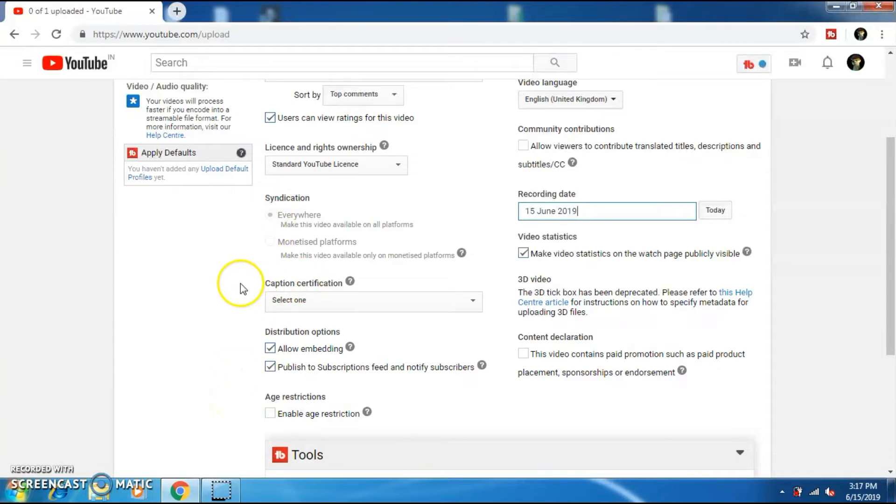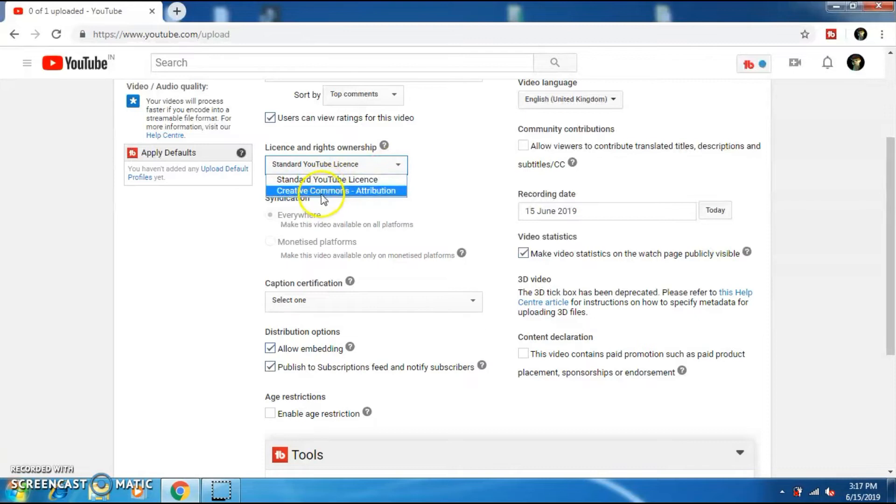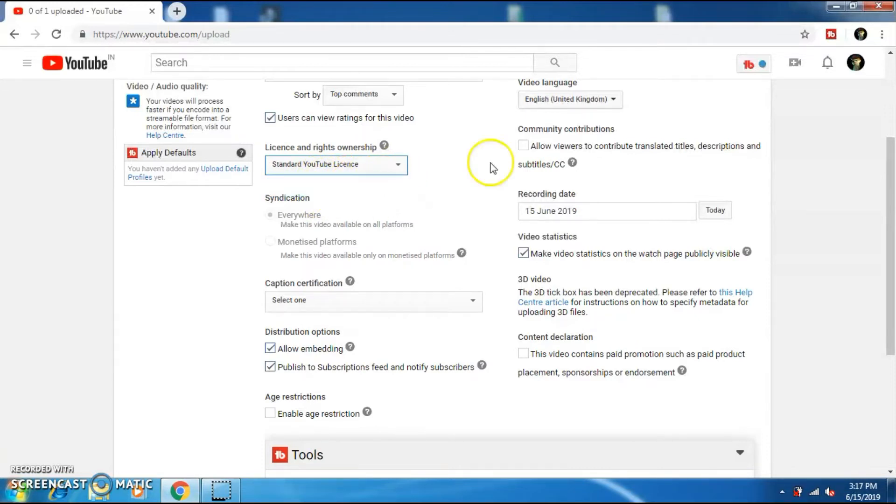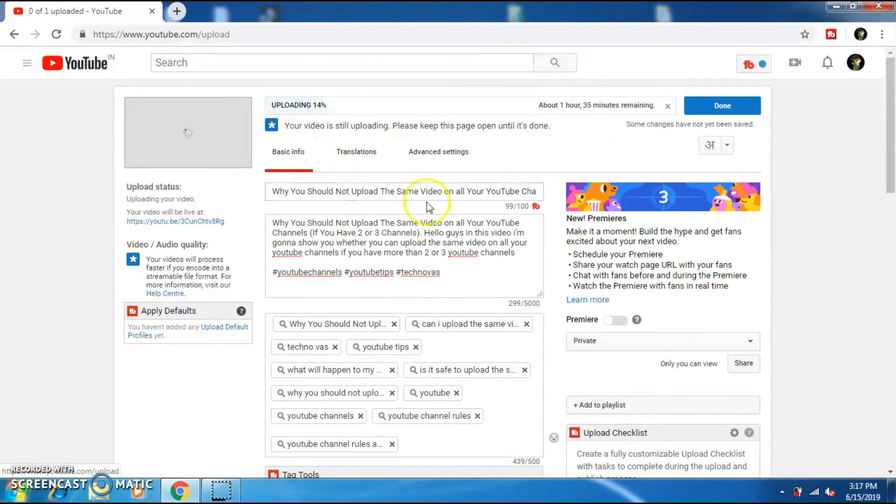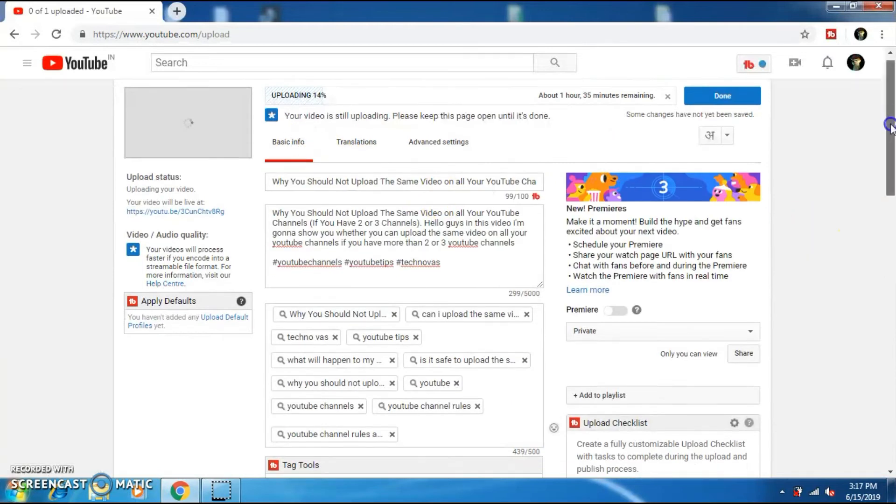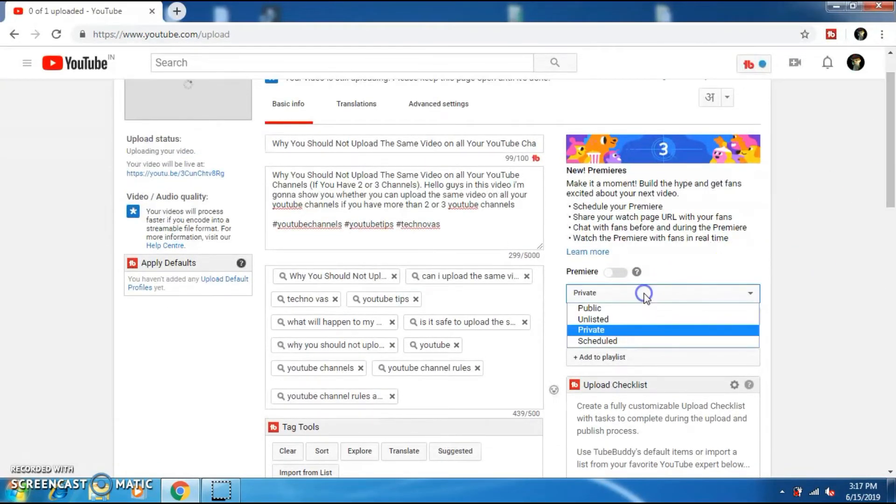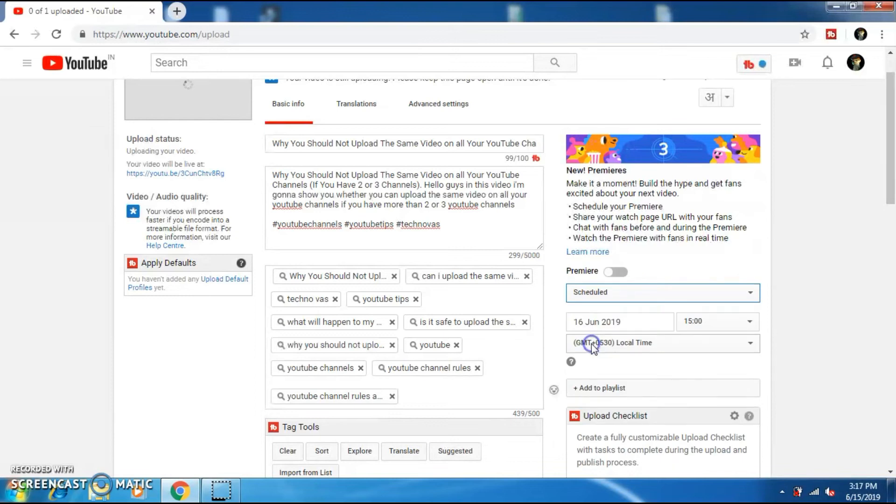If you want other people to use your video, then you can set the license to Creative Commons or you can use the standard license as well. And if you want to schedule the publish of your video, then click on this option and click on schedule.